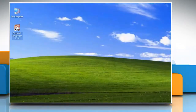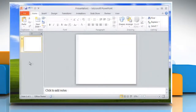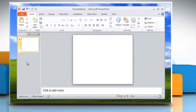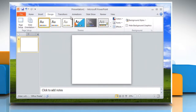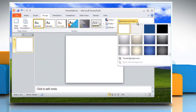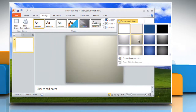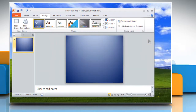Open Microsoft PowerPoint 2010. Insert one of the stock backgrounds included in PowerPoint 2010 by clicking the Design tab, then clicking on the Background Styles button. Choose one of the preloaded backgrounds for a quick, professional-looking solution.